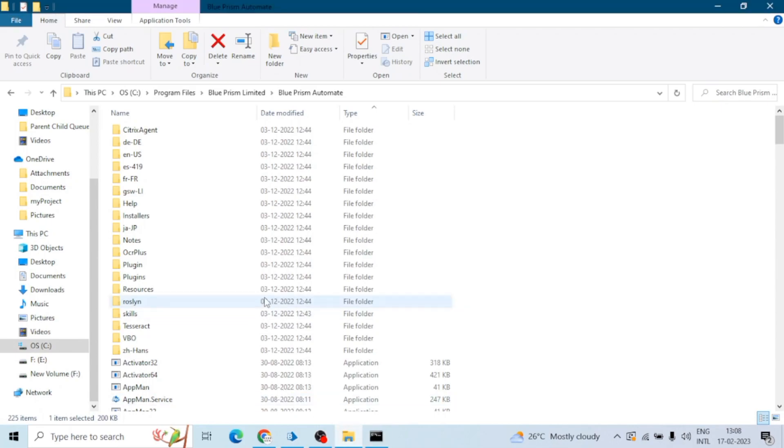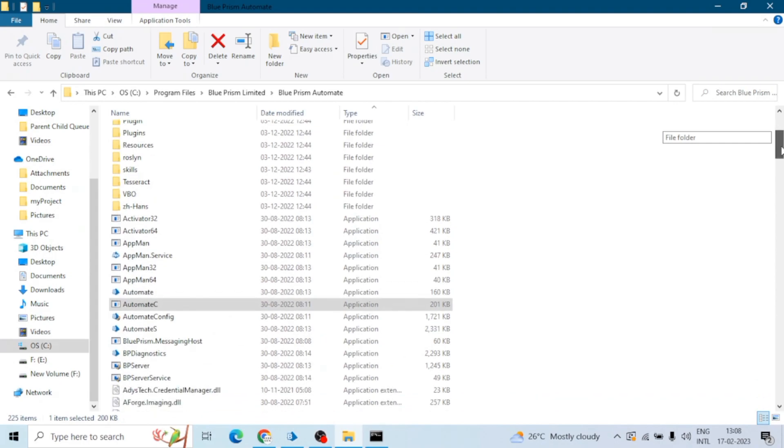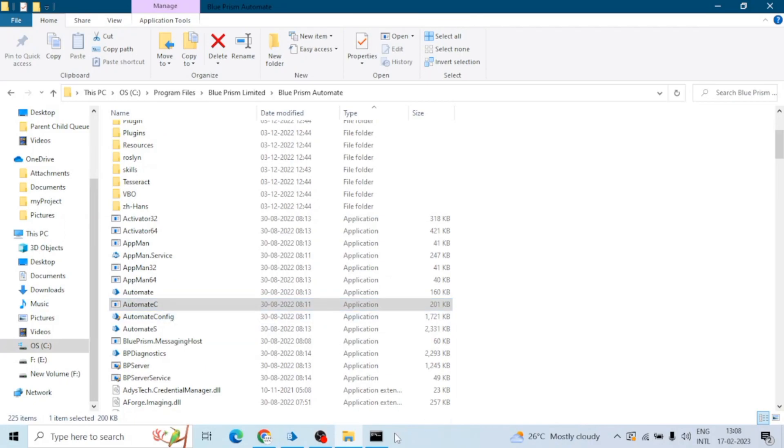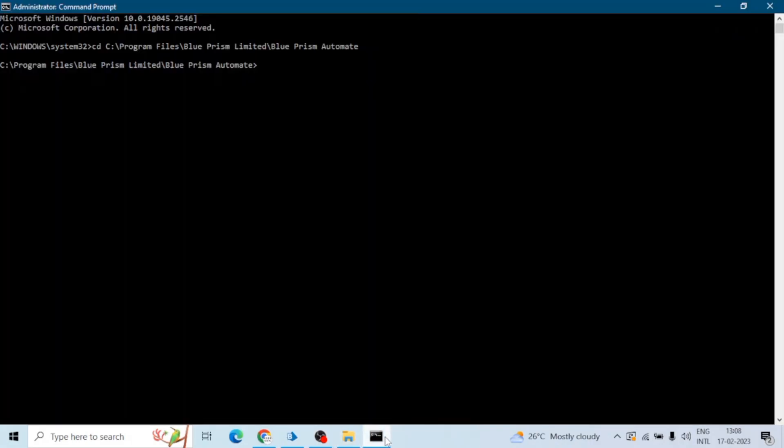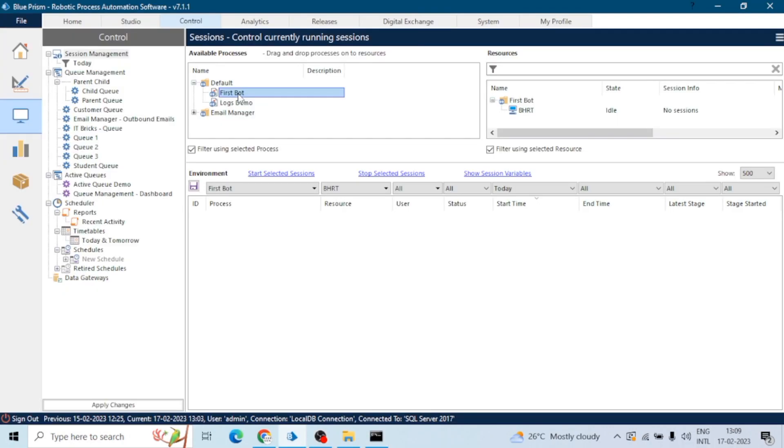We have to use this Automate.exe, which is Automate command. We can say C is for command. For running the commands we use this file, so first of all we need to write this Automate C. Now we can use any command. So for running the process, let's say I want to run this First Bot or Logs Demo on this resource. This is my resource bot.